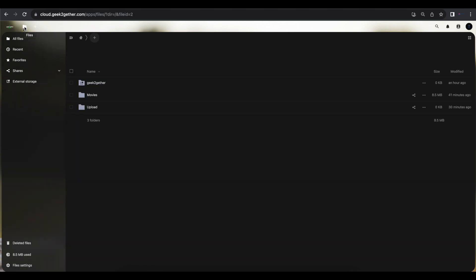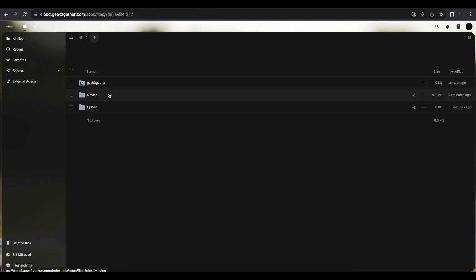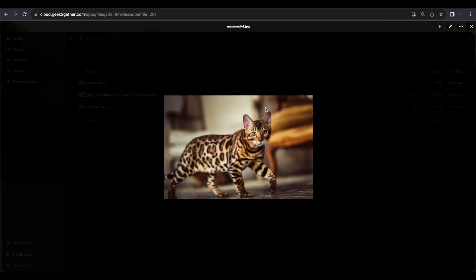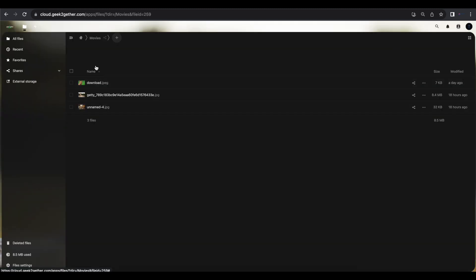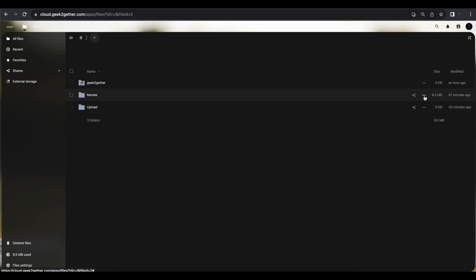Now we'll head over to our files and start sharing some folders and files. As you can see, I have multiple folders here and we're only going to work with the Movies folder. Inside that folder I have a couple of pictures — pictures of very good-looking cats. To create a share for a file or folder, look for the three dots on the right-hand side of the folder or file and select that option.